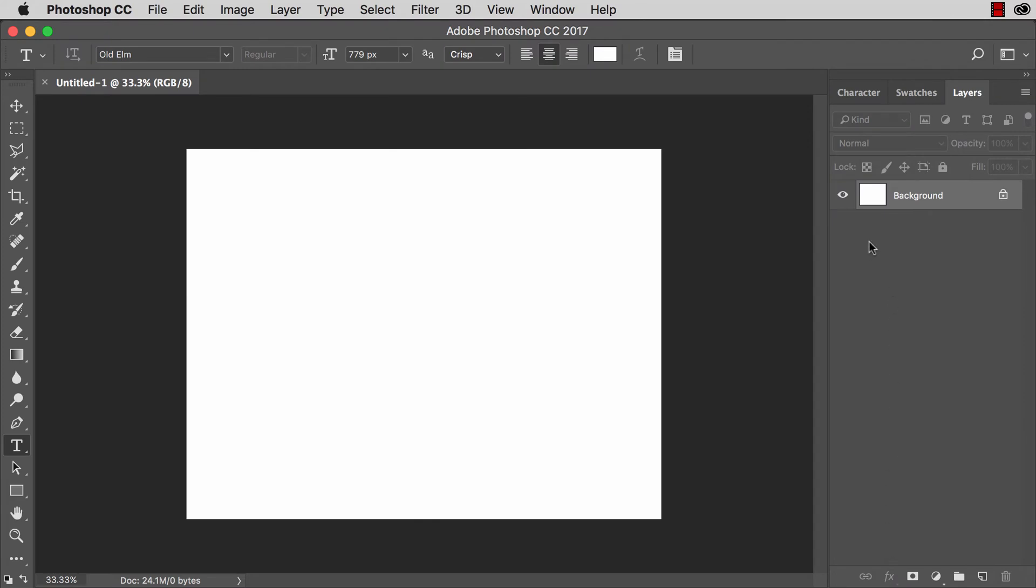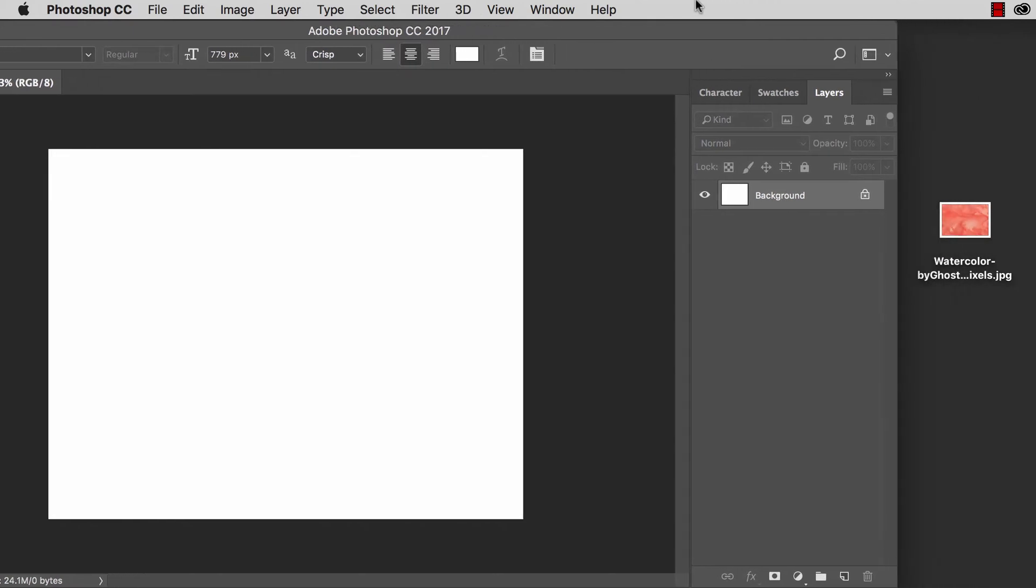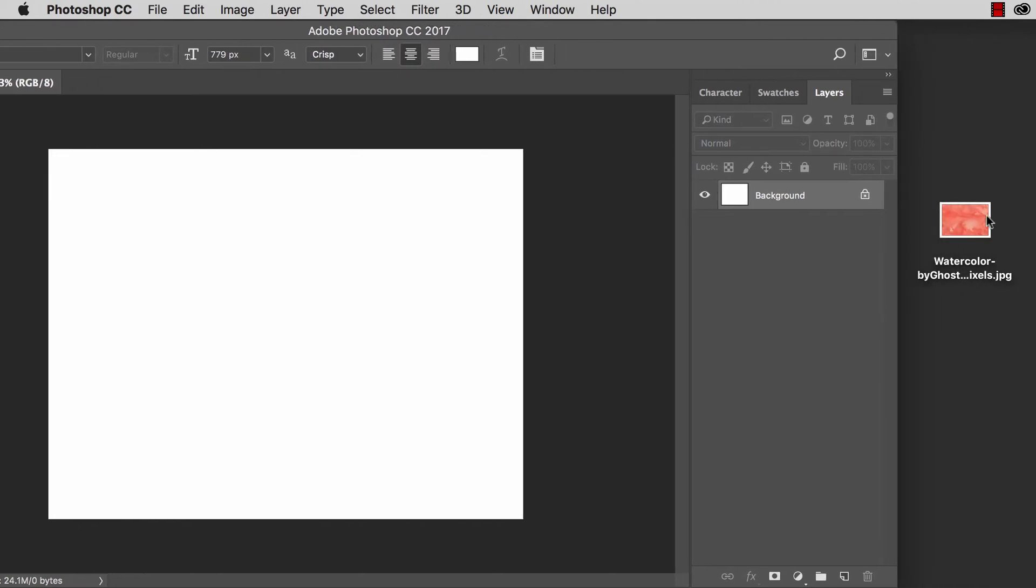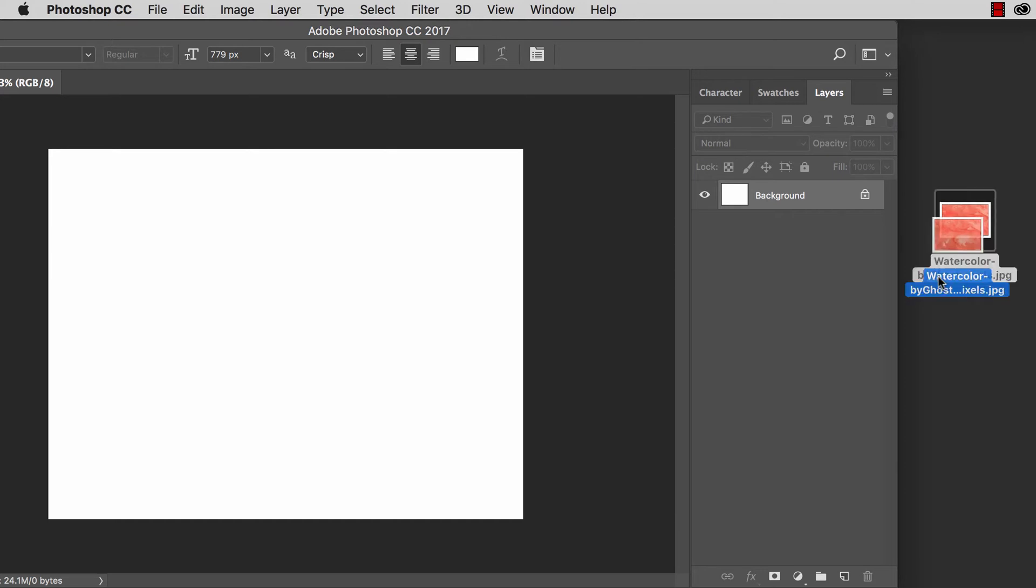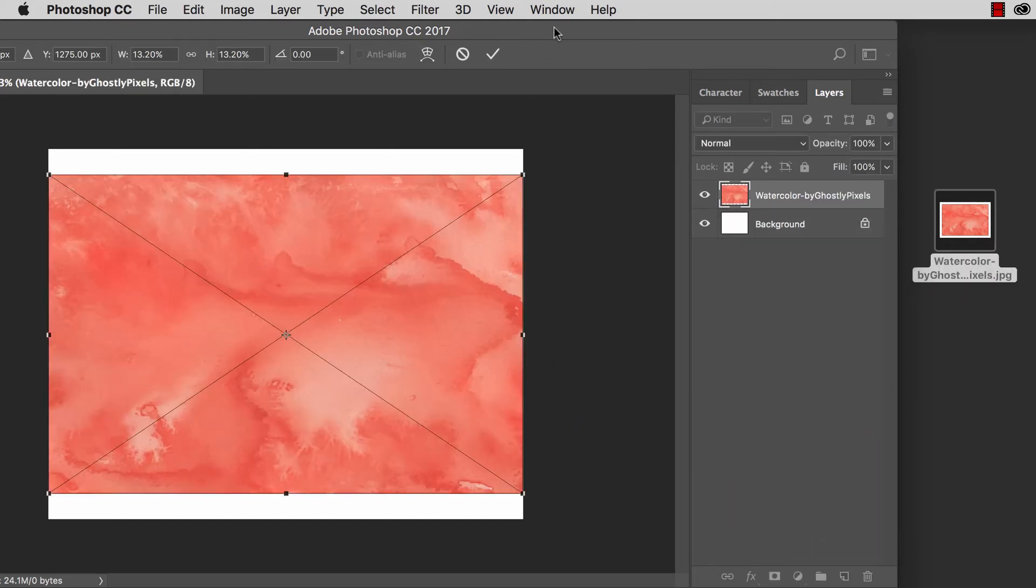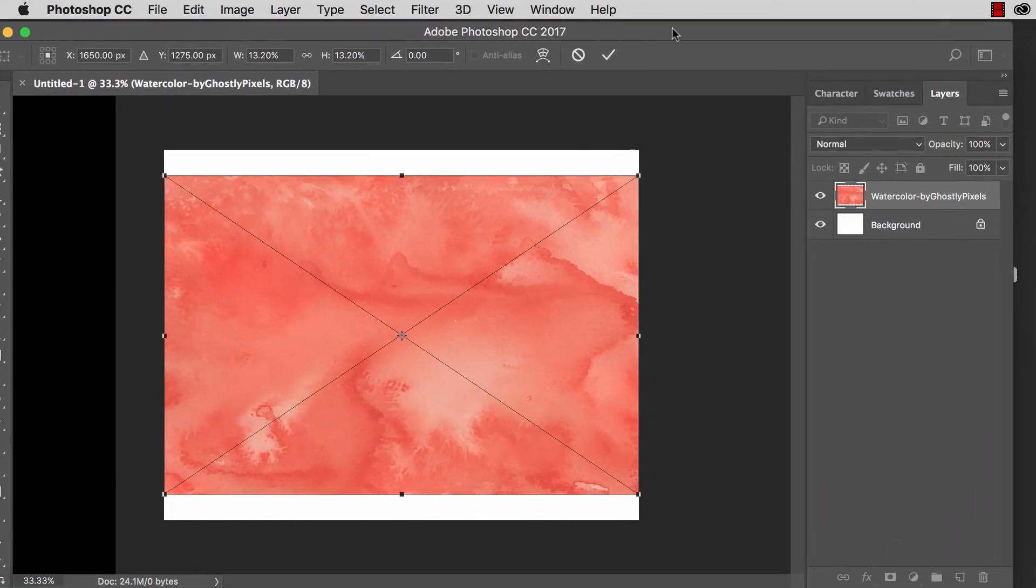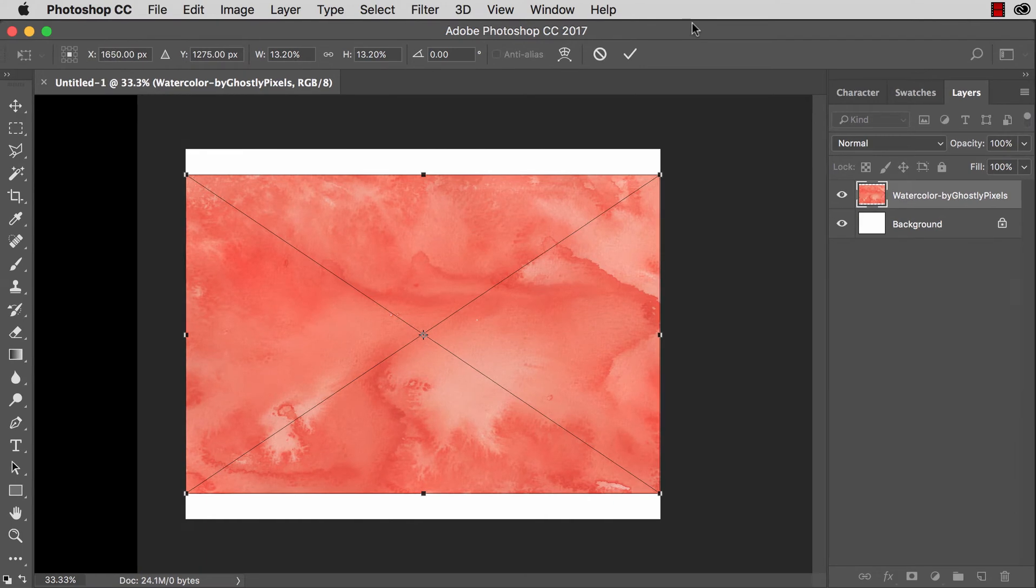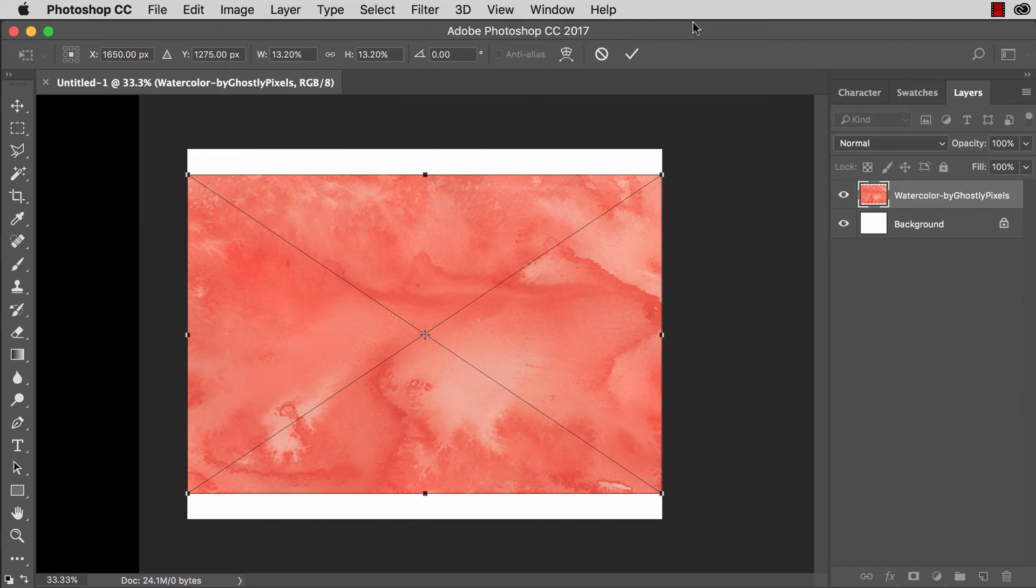Here's our empty brand new document and the first step is to go ahead and place the watercolor background into the document. If you don't have this file again there's a link beneath this video to download this file for free so you can follow along.